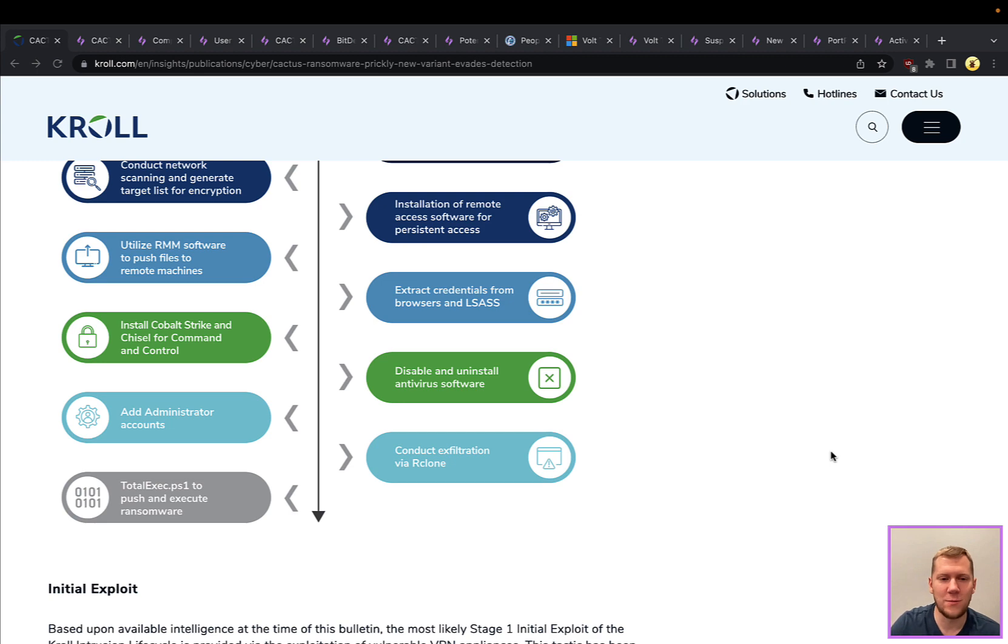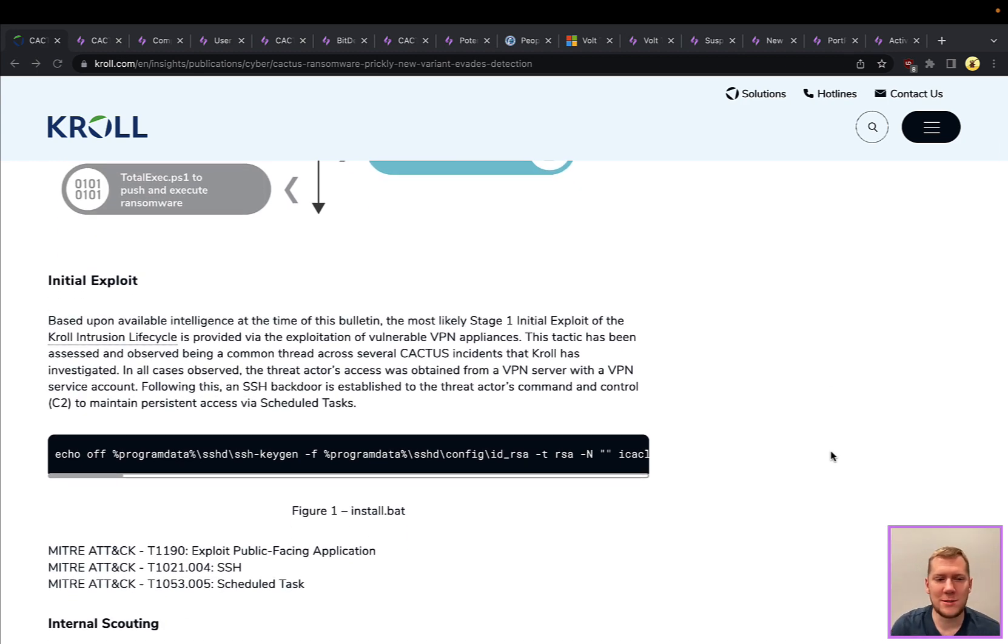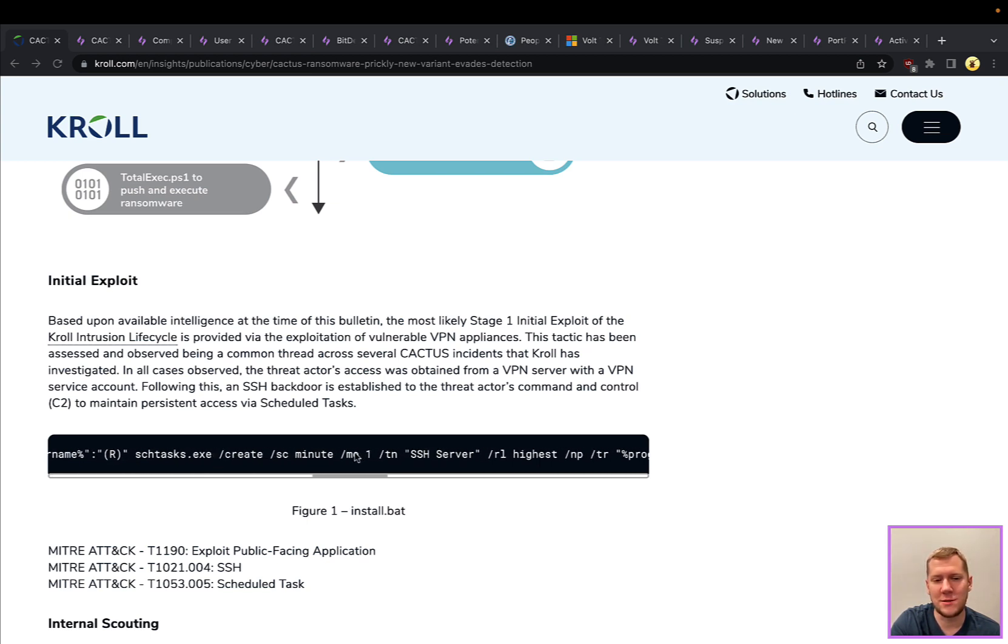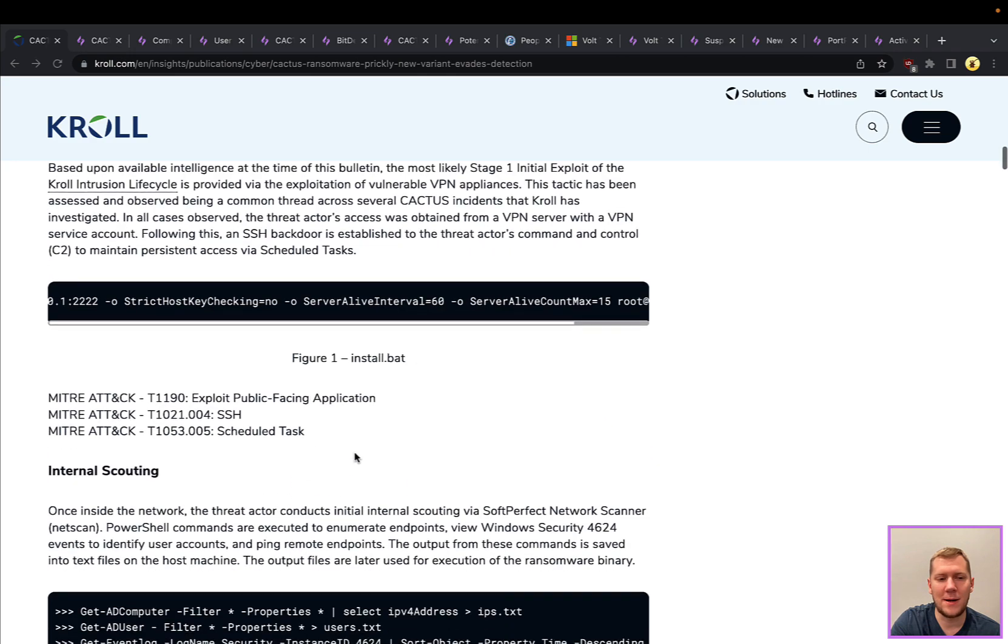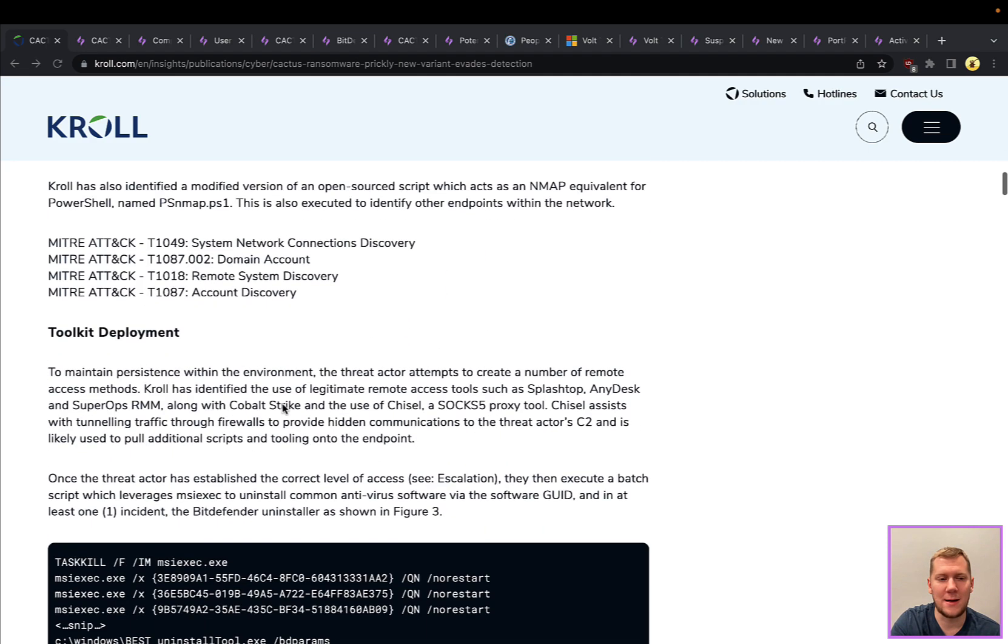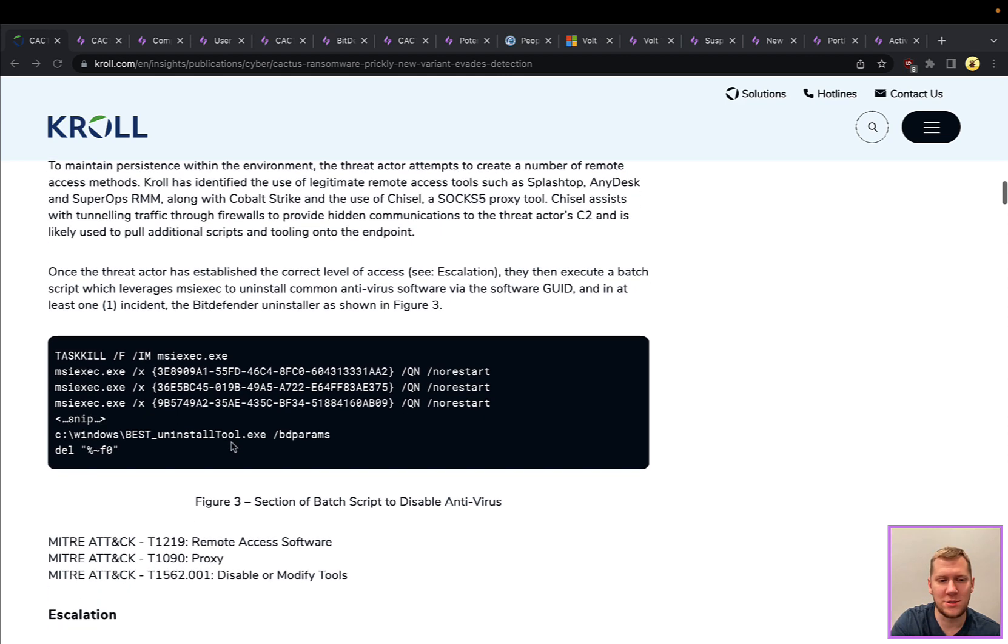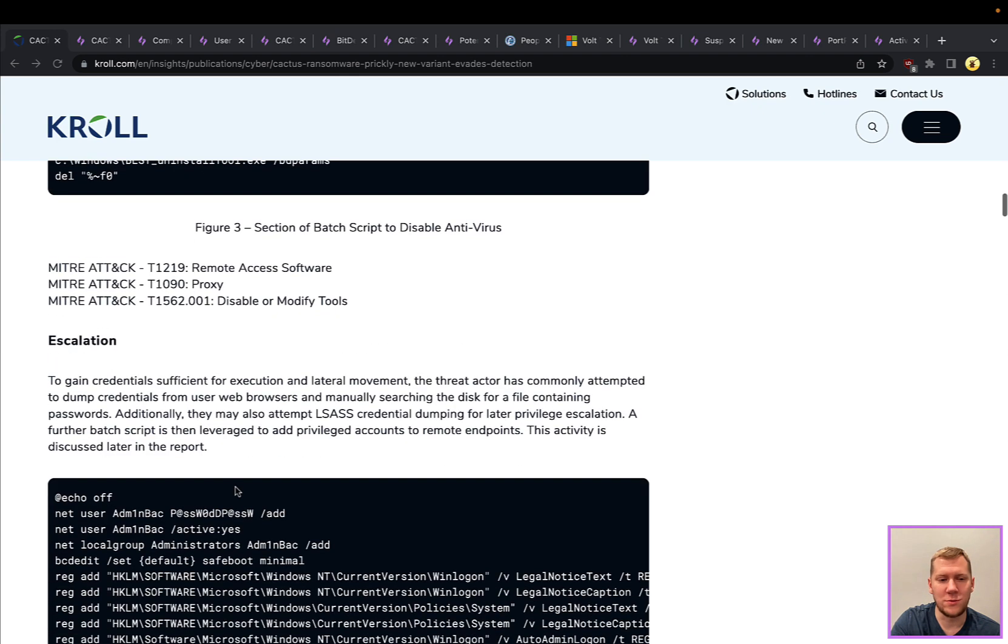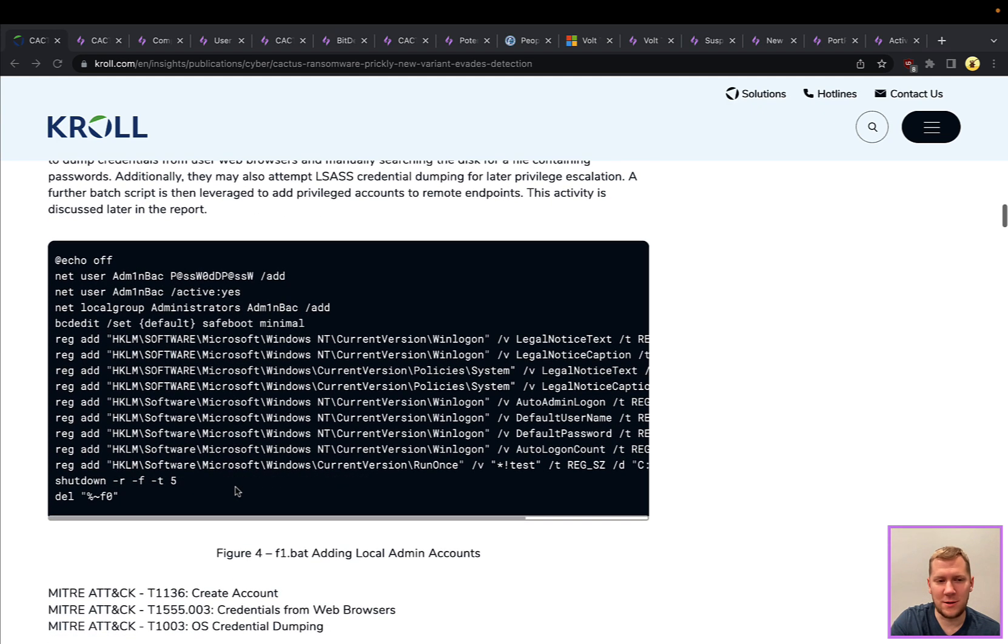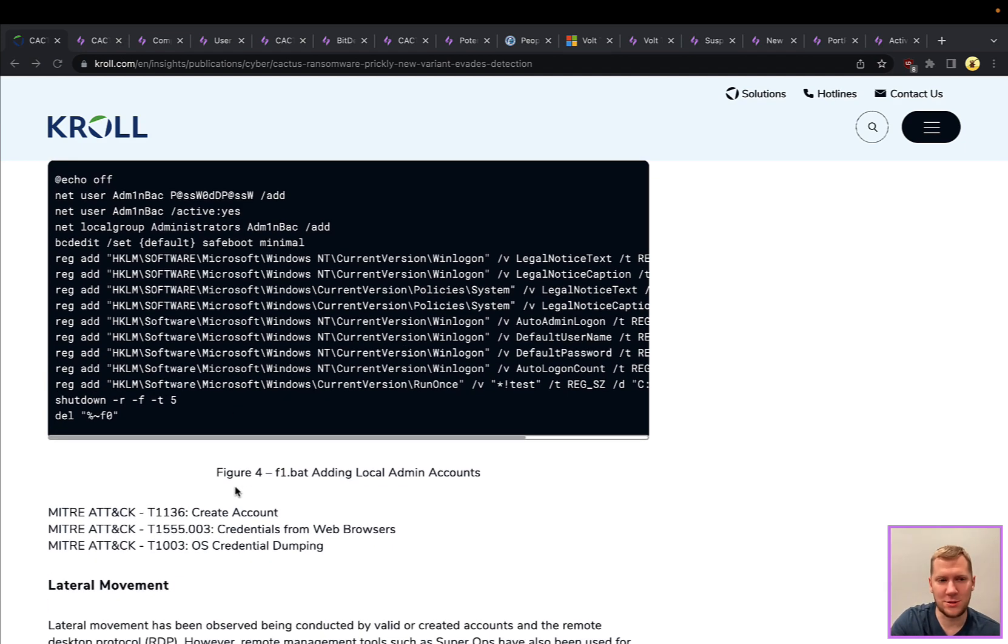Right before they deploy the ransomware, they're going to disable and uninstall antivirus software and other tools, which can be a little bit more noisy. Add some final persistence as administrator accounts, exfiltrate any information, and then deploy the ransomware. When you get threat intelligence like this with clear examples of commands that attackers are using, you can take this back into a lab, emulate it, and really understand what the threat actor is doing.